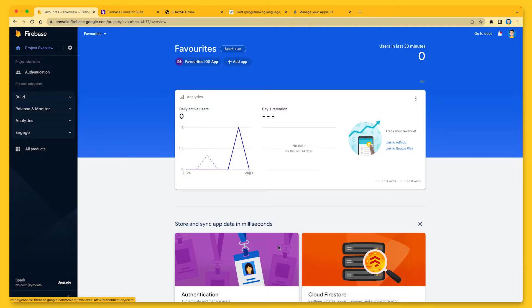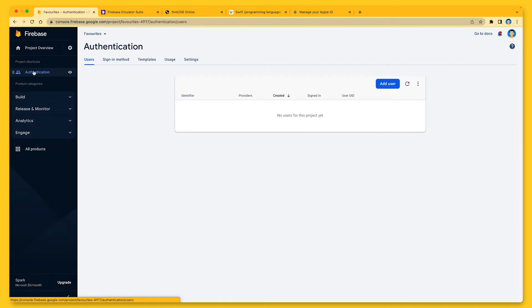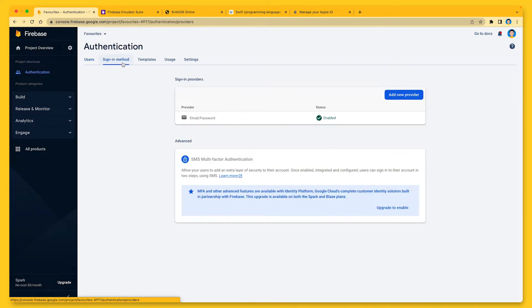The next step is to add the Firebase Auth library to all the targets in which I want to use Firebase Authentication. However, since I already did that in the previous video about Firebase Auth, I don't need to do this again. And the same applies to the next step.